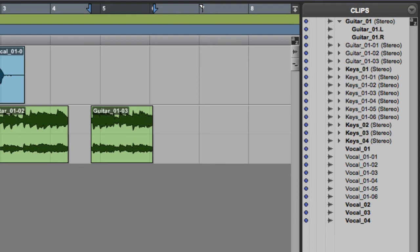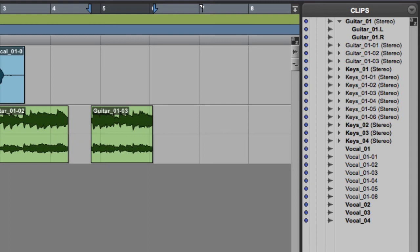Any edits you make to vocal 01 will create sub clips. These are the non-bold clip names that you see below vocal 01. These names are created by taking the name of the whole file clip and adding the edit number using a dash at the end of the file name.